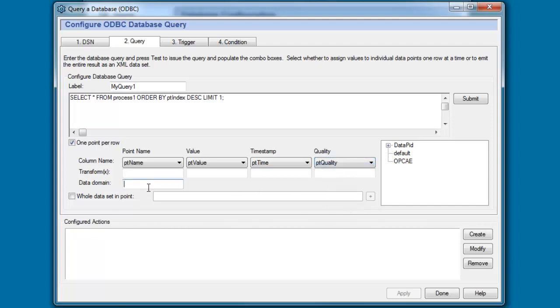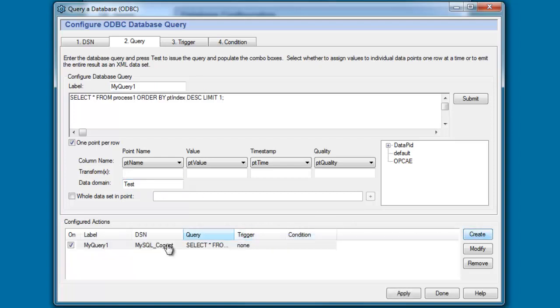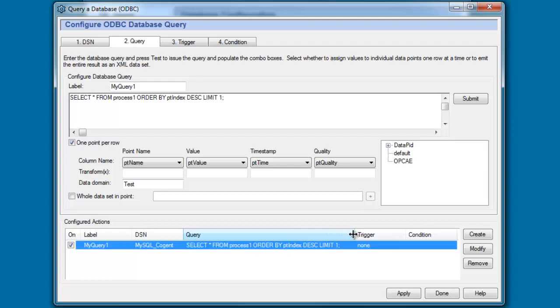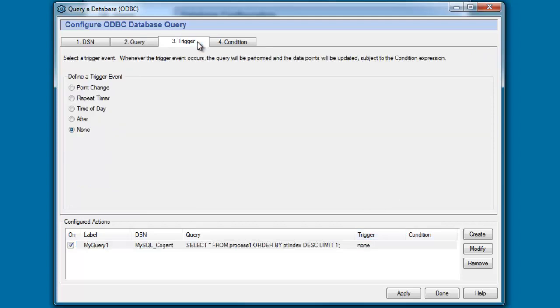And this point that I'm going to be creating, I want it to be in a new data domain within the data hub that I'm going to call test. So if I now click on create, you can see we've created a configured action that's connecting to the MySQL cogent database and here's our query statement. But you'll notice we haven't configured a trigger condition yet or a trigger event. So let's go to step three.